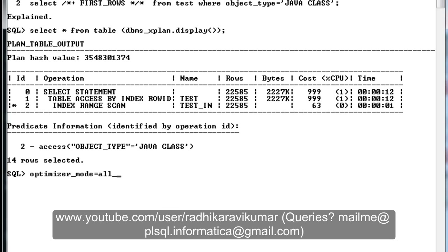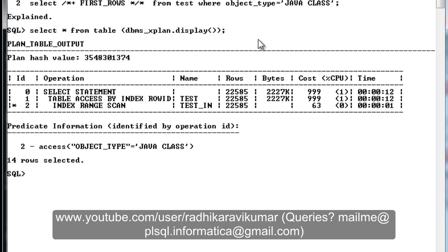So optimizer_mode will be 'choose', and ALL_ROWS are the same thing. Sometimes it will be FIRST_ROWS, which fetches the first few rows at the fastest way, as already explained. You can go check in your init.ora file. ALL_ROWS doesn't need much explanation — it's the default. Whichever query you write, it's going to use the ALL_ROWS hint by default.